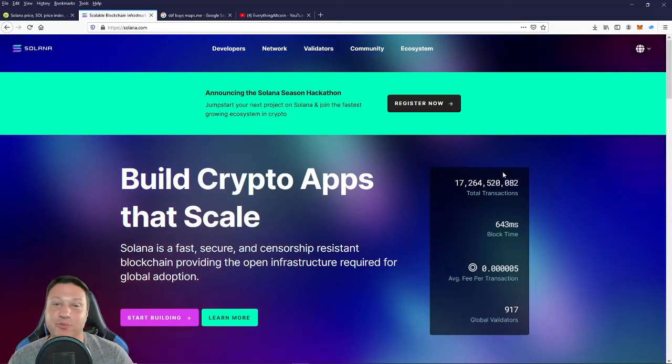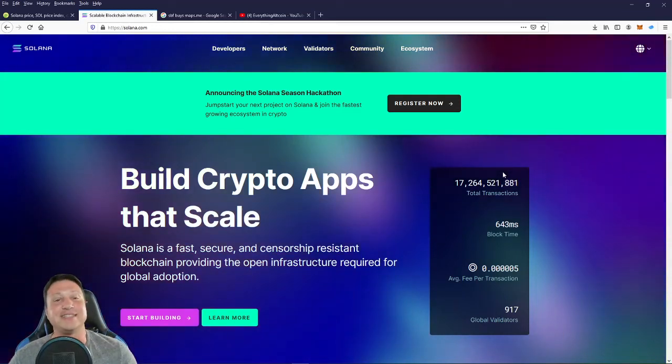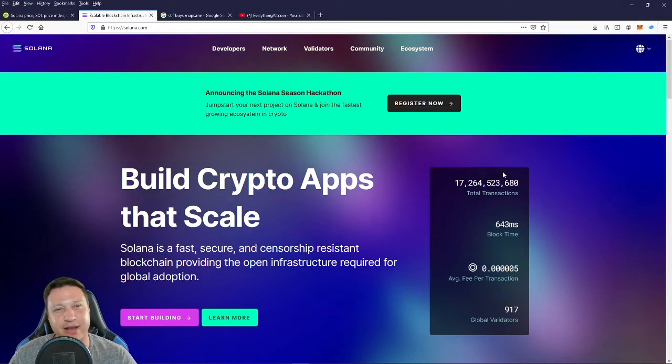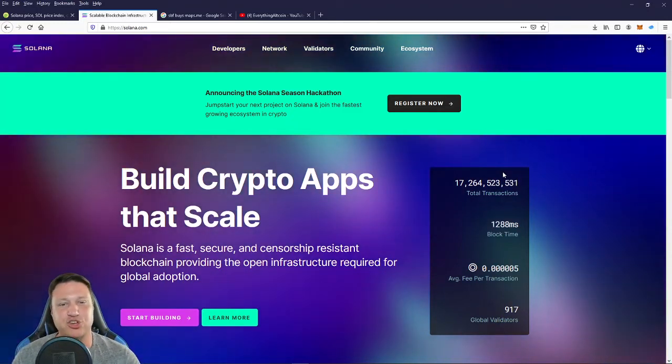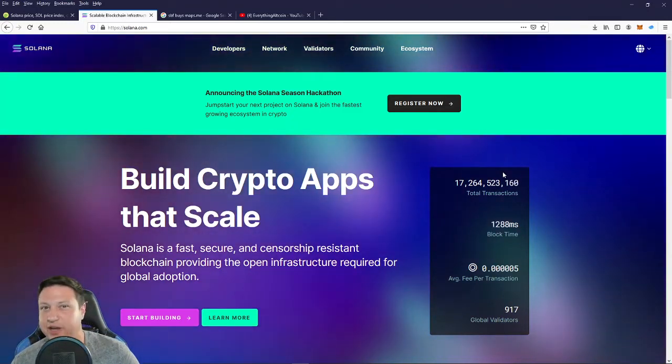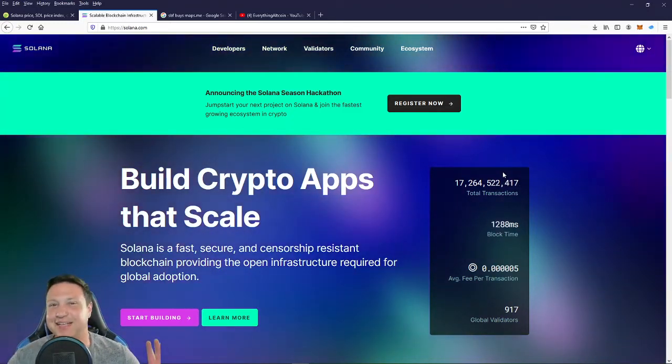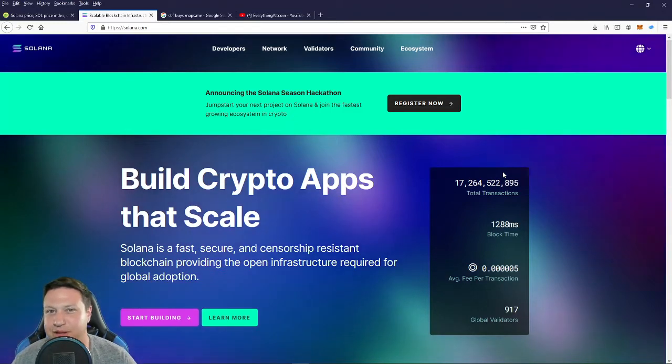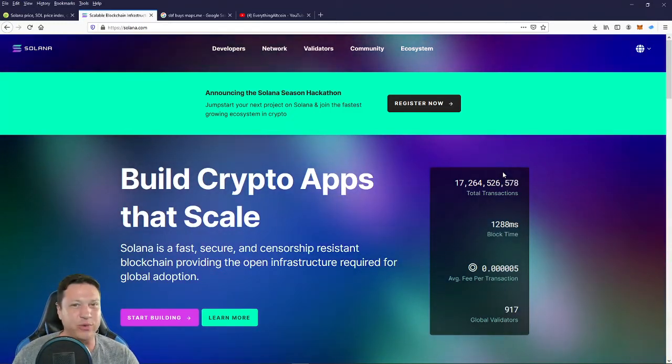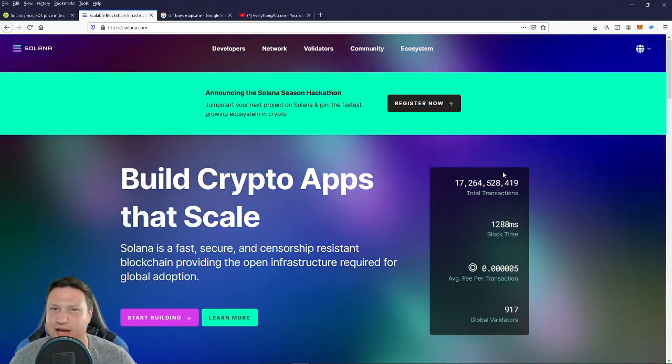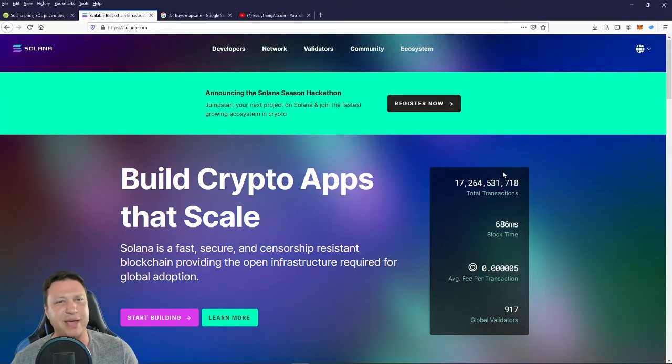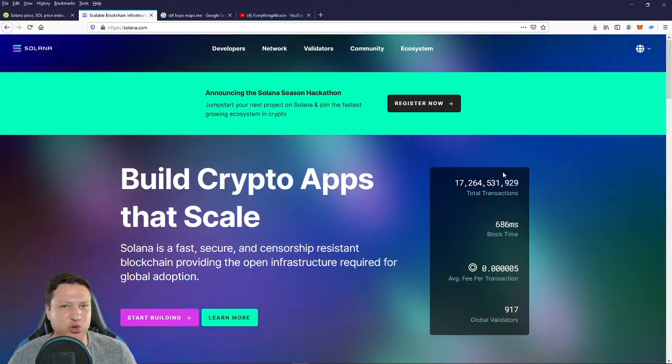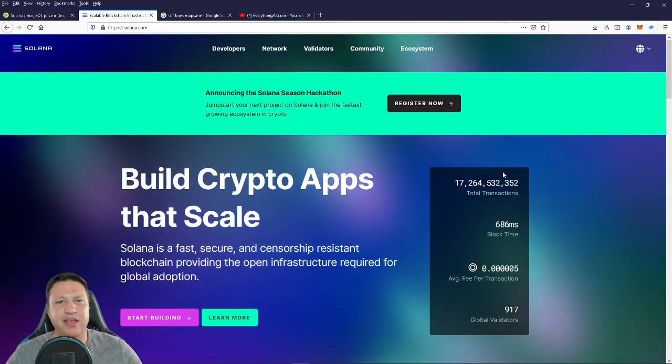All right guys, welcome back to the channel. Today we're going to talk about a very popular blockchain that is trending up towards the top 10, has a lot of momentum behind it, and really when compared to a lot of the other leaders in the crypto space, has actually accomplished quite a bit.